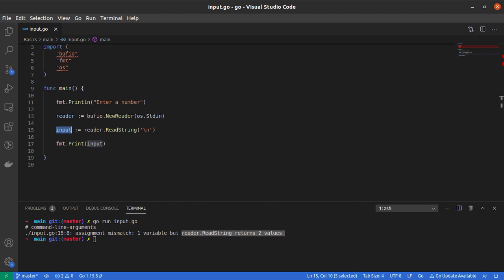Again, methods and functions in Go are allowed to return more than one return value. So what is this second value being returned by the ReadString method, and how do we use it?